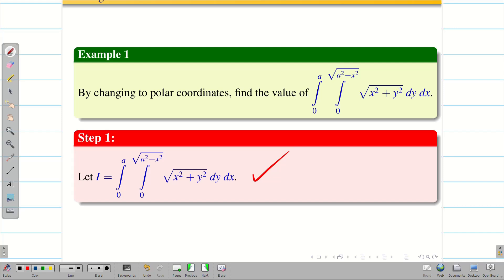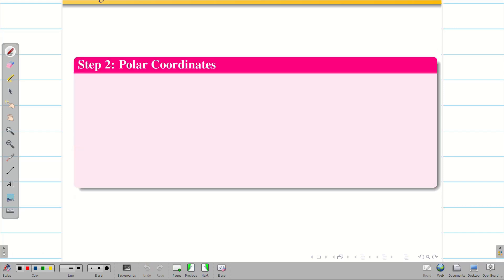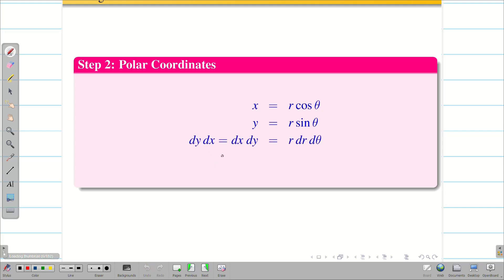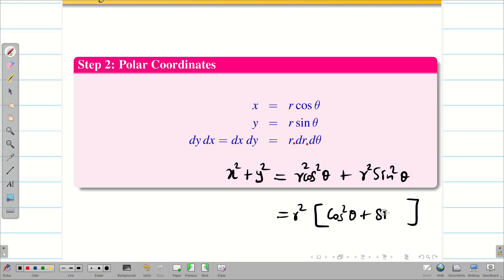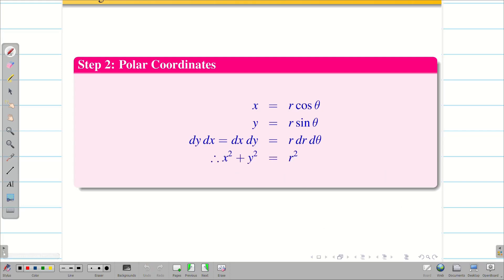Now I want to convert this problem into polar coordinates, so we write the polar coordinate information. We assume x = r cosθ, y = r sinθ. From the transformation using the Jacobian, dy dx becomes r dr dθ. Also, x² + y² = r² cos²θ + r² sin²θ. Taking r² common we get cos²θ + sin²θ = 1, therefore x² + y² = r². Whenever we convert from Cartesian to polar coordinate, we write this.